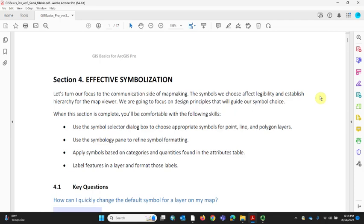We're going to focus on design principles but really get into the technical nitty-gritty. When this section is complete, you should be comfortable with the following skills: using the symbol selector dialog box to choose appropriate symbols for point, line, and polygon layers; using the symbology pane to refine symbol formatting; and applying symbols based on categories and quantities found in the attributes table.